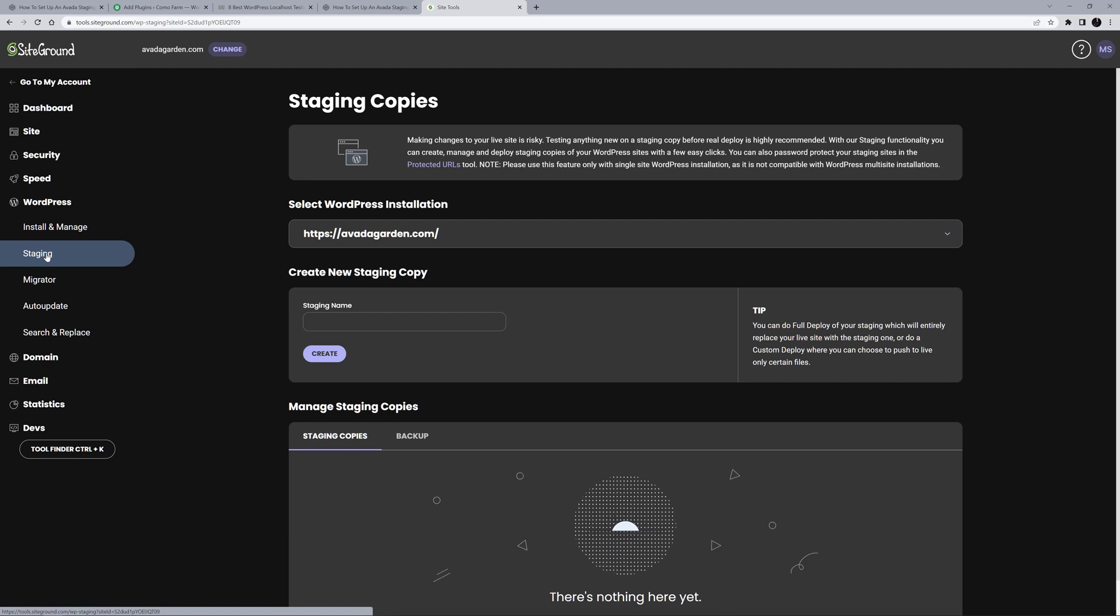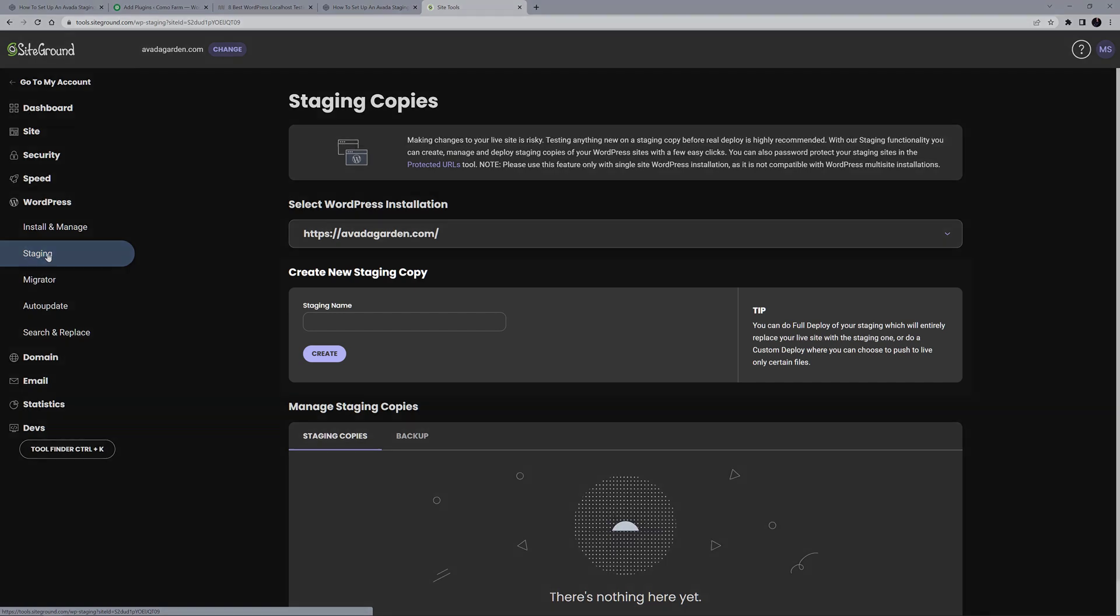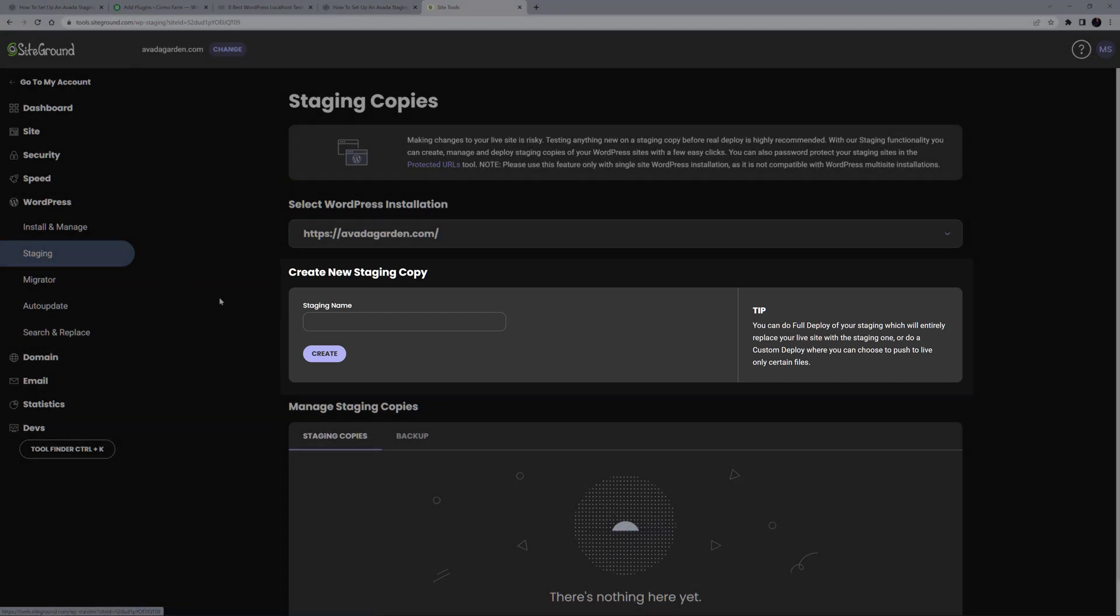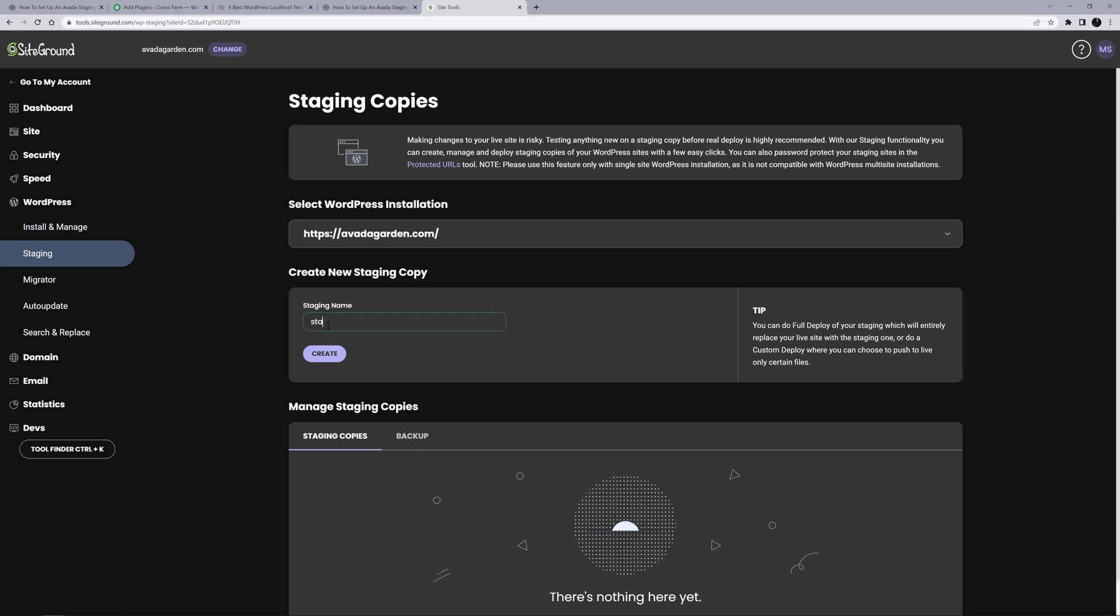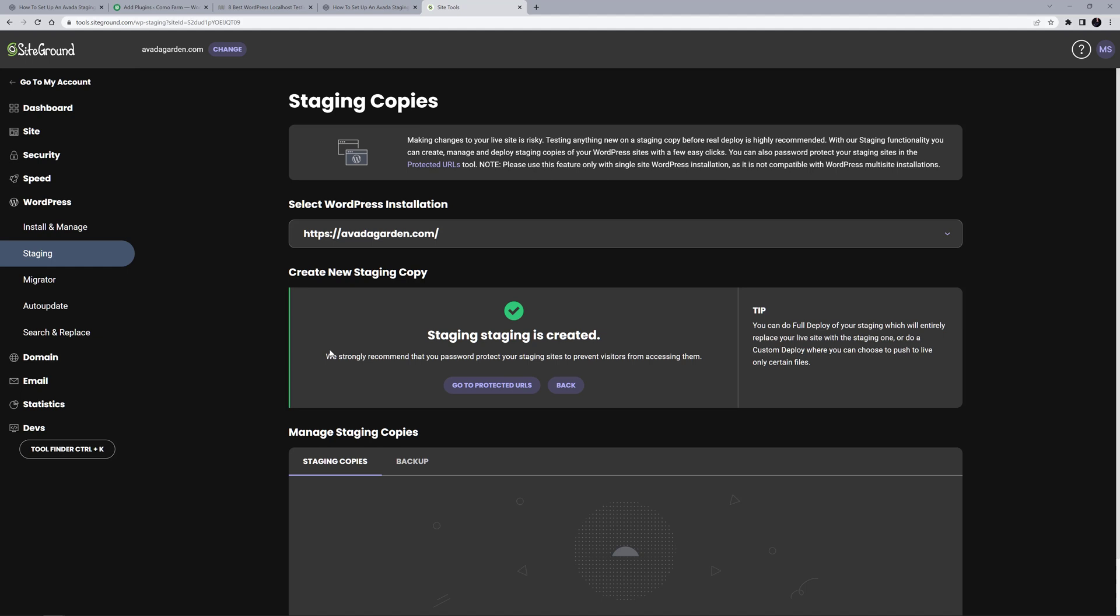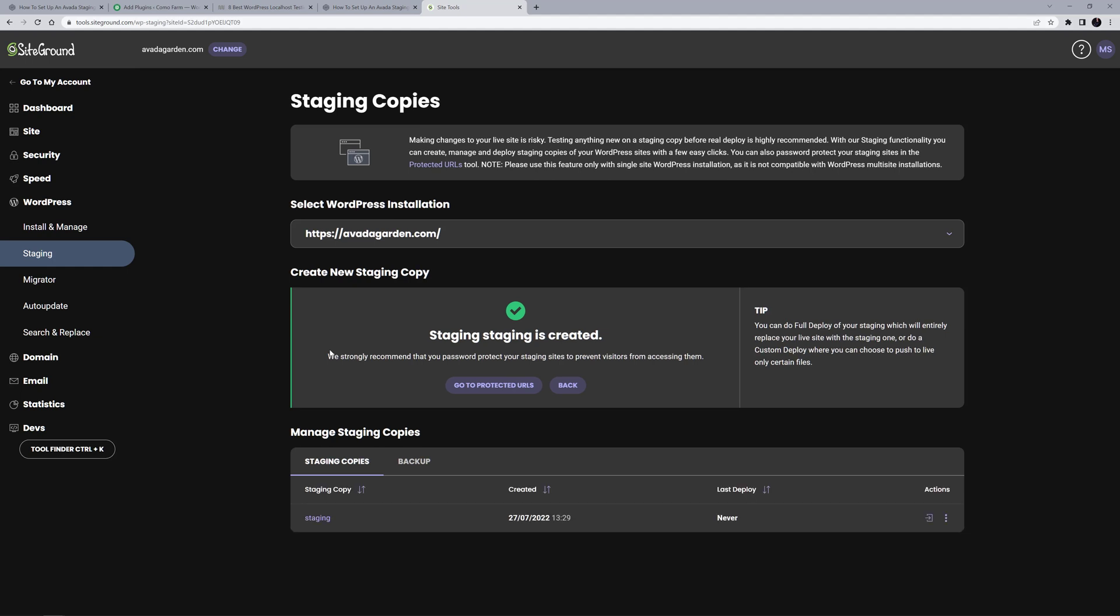To create a staging site, I just have to give my staging site a name under the Create New Staging Copy Area here. I'll just call it Staging. Now I just click on Create. The request is processed, and this takes only a short time. And the staging site is made.